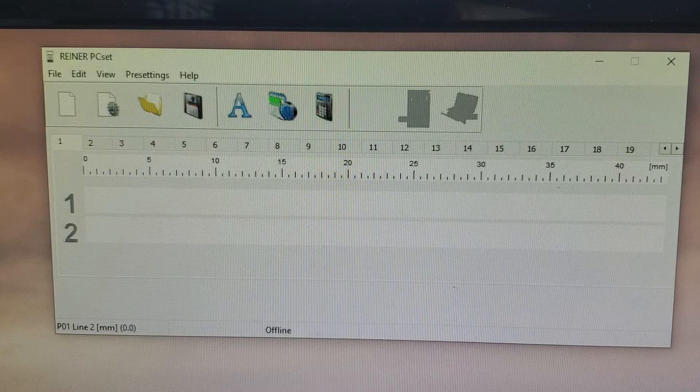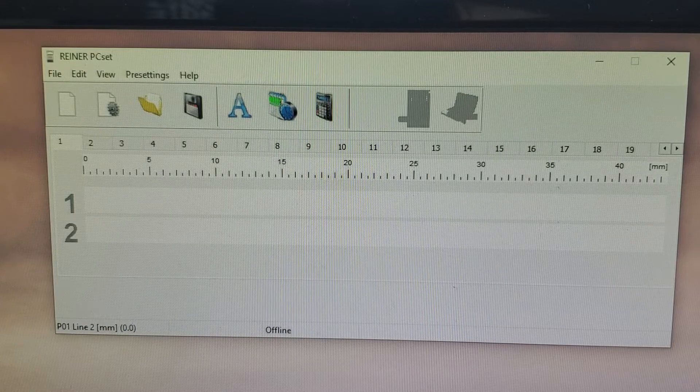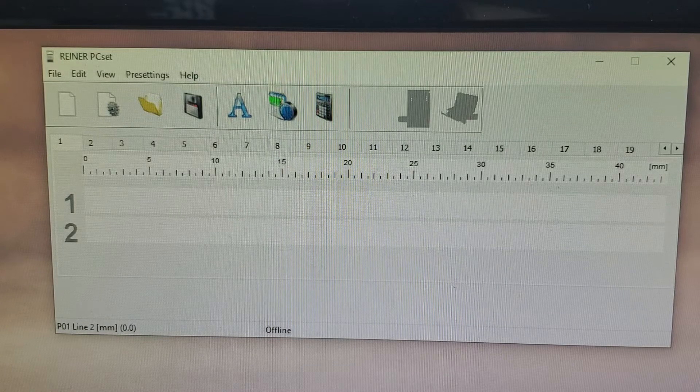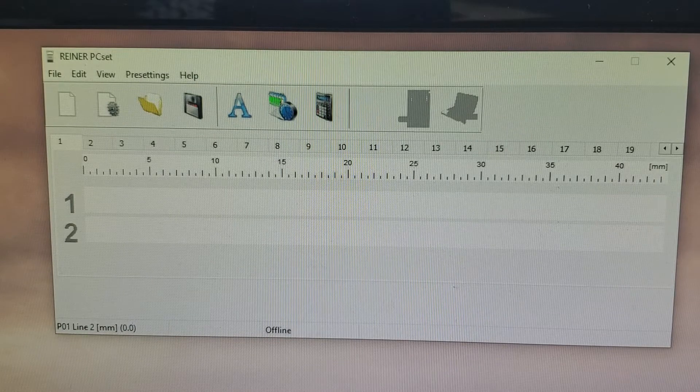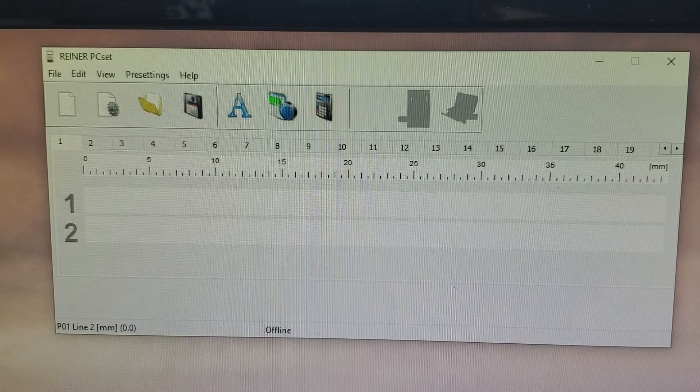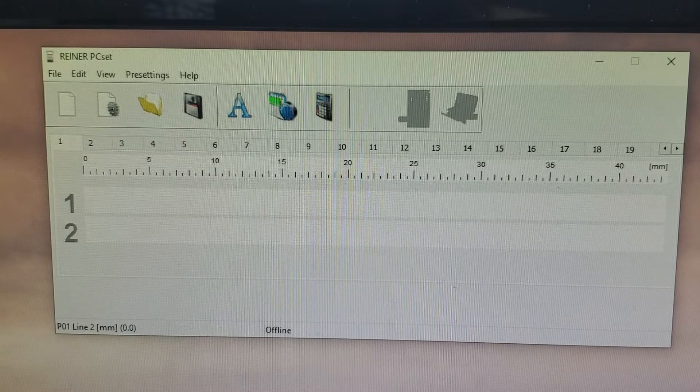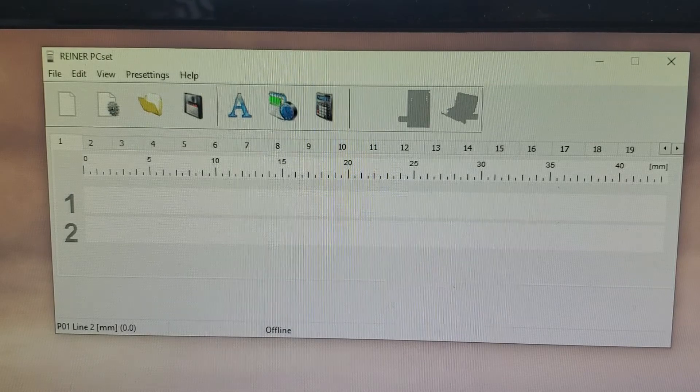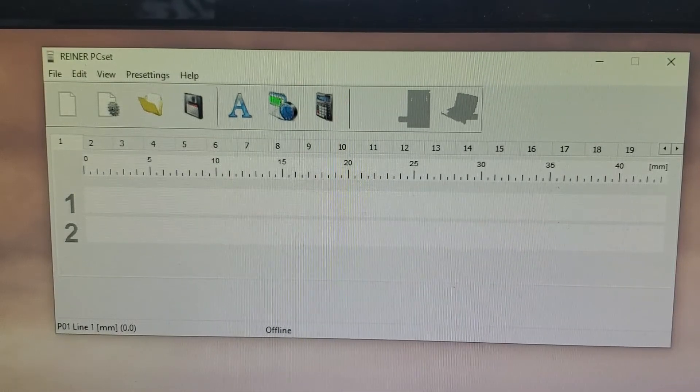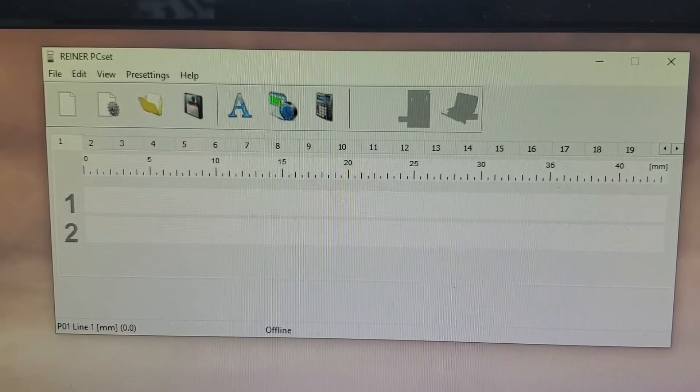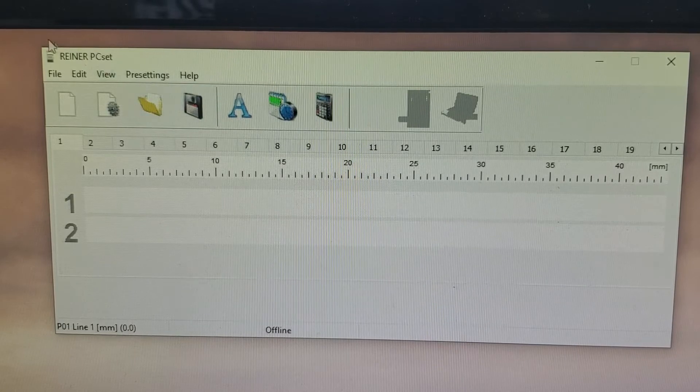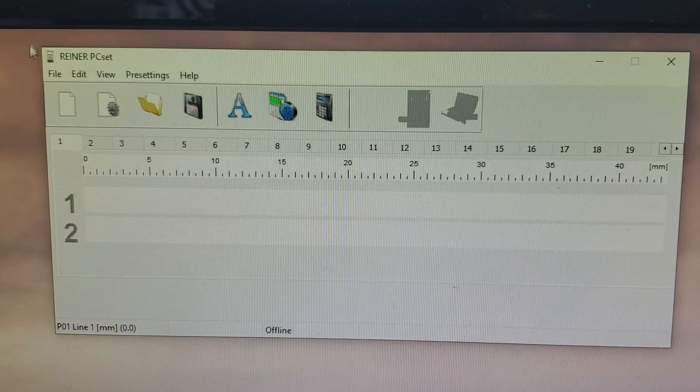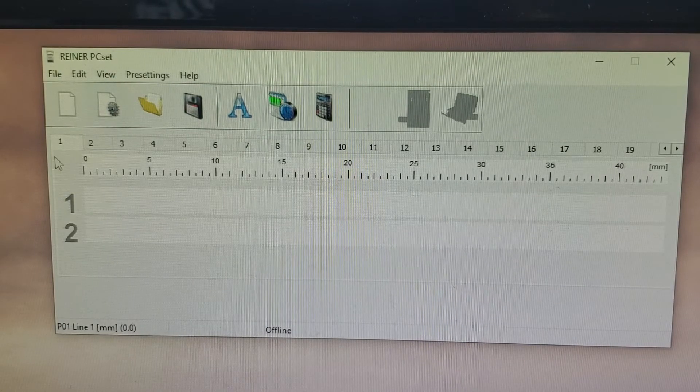To add the placeholder text, you will need to use the PCSET software for the 990 and transfer it to the machine via a PC computer. I have the Reiner PCSET software pulled up. You can see the name on the upper left hand side.